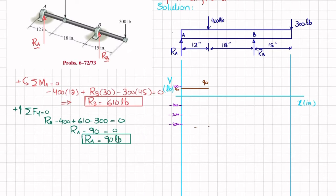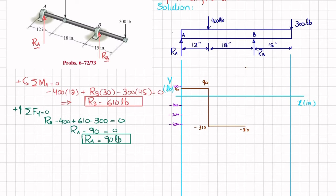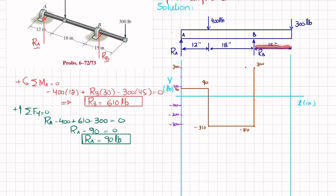The shear force stays at minus 310 from that point until point B. At point B, Rb equals 610 pounds acts upward, so minus 310 plus 610 gives 300 pounds. From B to the end, the shear remains horizontal at 300, and the final downward 300-pound load brings it back to zero. This completes the shear force diagram.